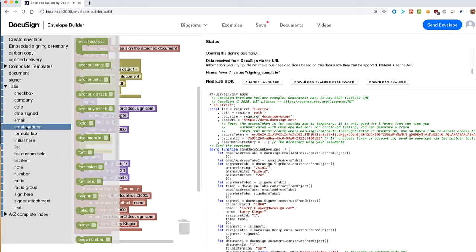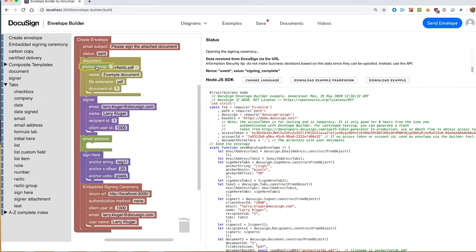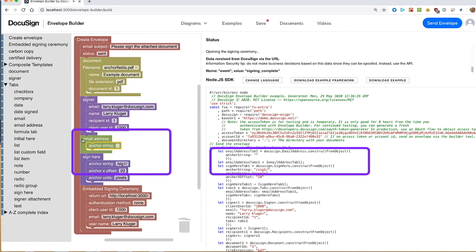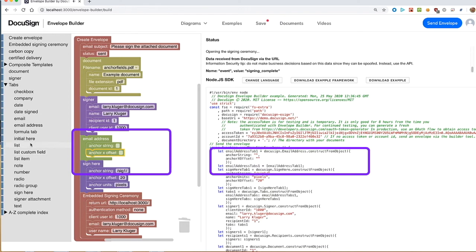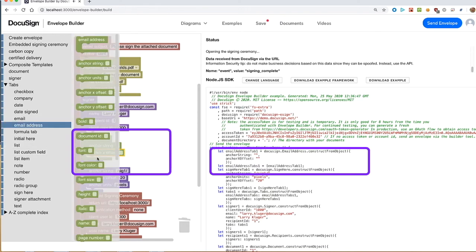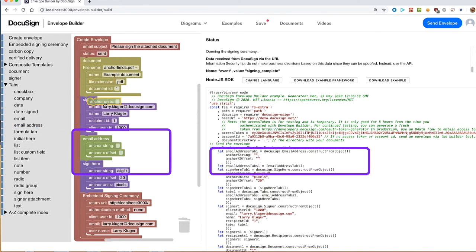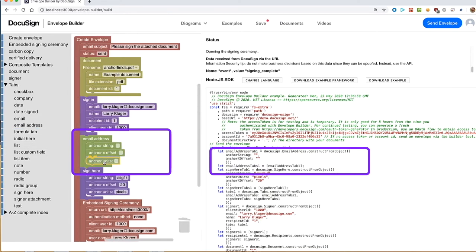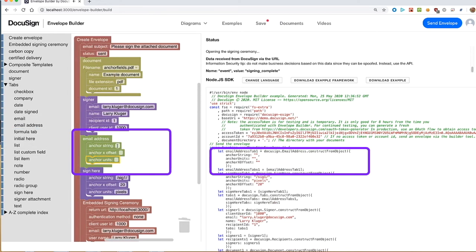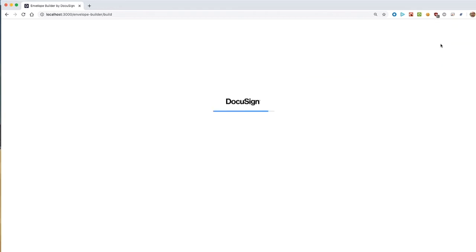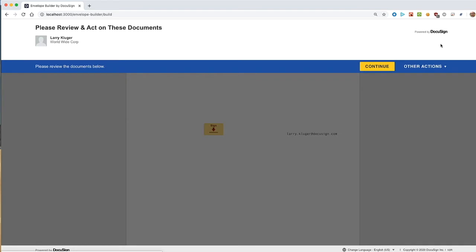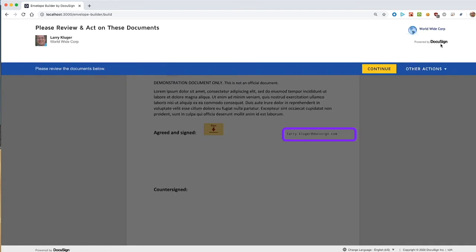Now we'll add the email tab block properly along with its attribute blocks. Let's test the envelope. It works, and we can see the email tab to the right of the signing tab.